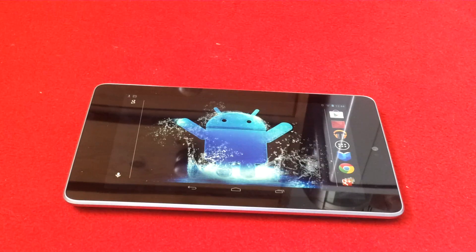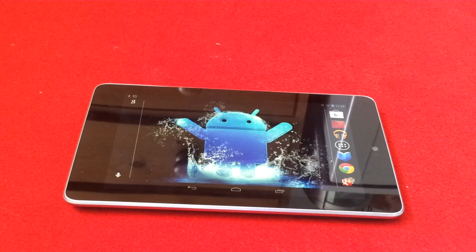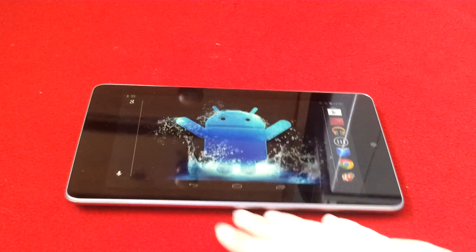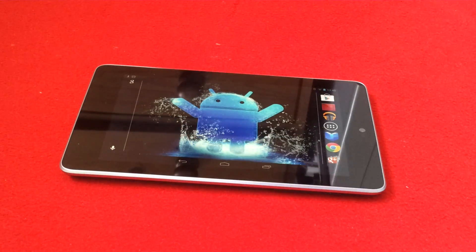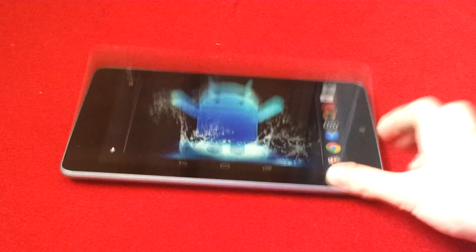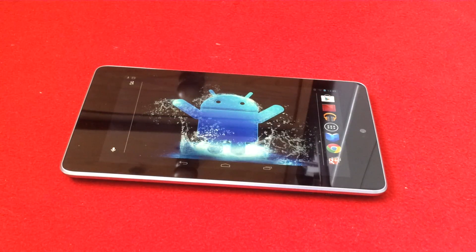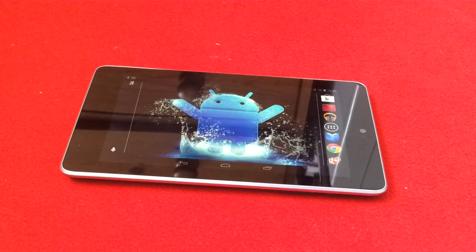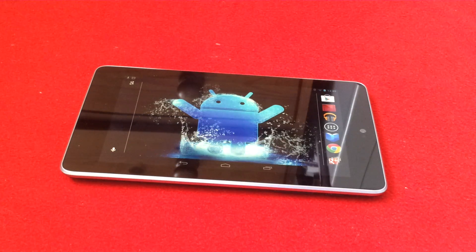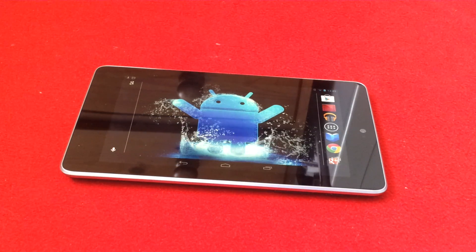Thanks for watching. Please comment and subscribe — like I always say, comment. Next we'll be doing a case review for this Nexus 7. If you want me to do a video, please let me know and I'll see if I can do it. But until then, stay tuned for more videos and thanks for watching.